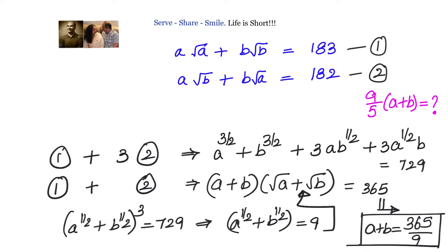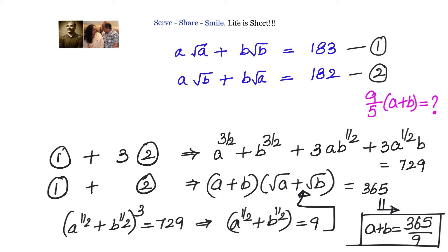Substituting √a + √b = 9 back into the equation (a+b)·(√a+√b) = 365, we immediately get a + b = 365/9. Then (9/5)·(a+b) = (9/5)·(365/9) = 73. So the key insight of method 2 was multiplying by 3 to fit the (x+y)³ formula and recognizing 729 = 9³.